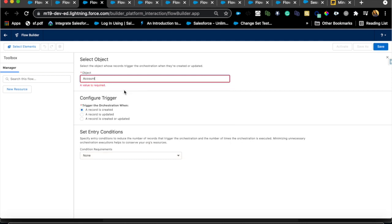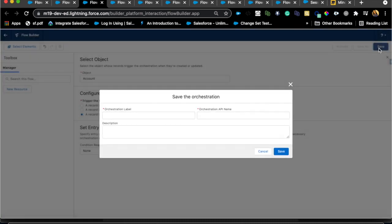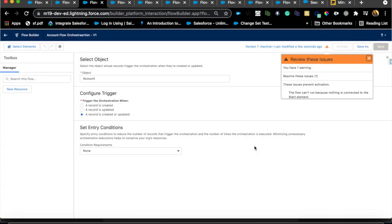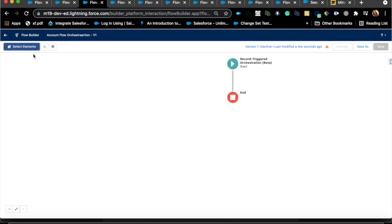The UI is familiar from standard Flow. I'll set the object to Account since that's my starting point. I'll set the trigger to record is created or updated. For condition requirements I'll leave it as None, though in your case you may want specific conditions — I highly recommend doing that. Then save and give it a name like Account Flow Orchestration.